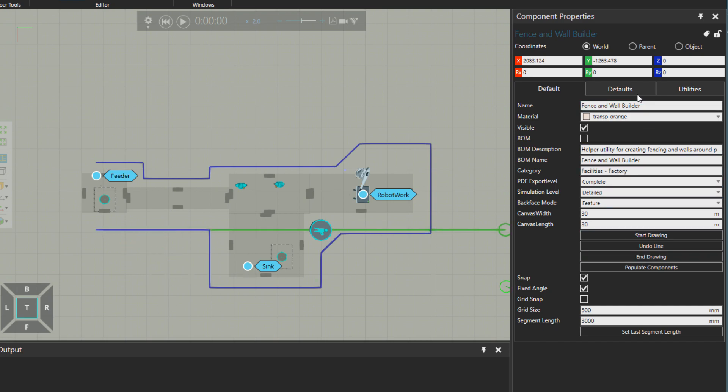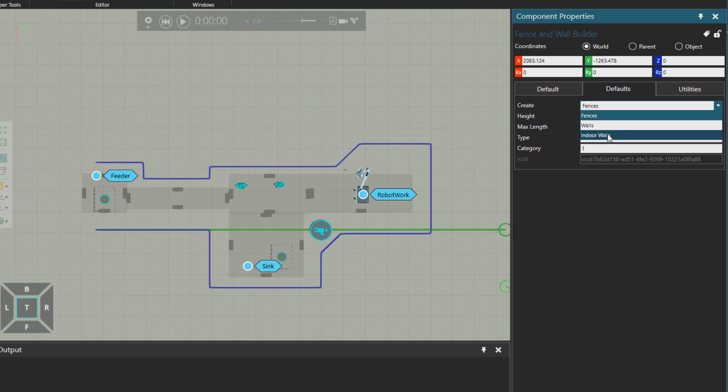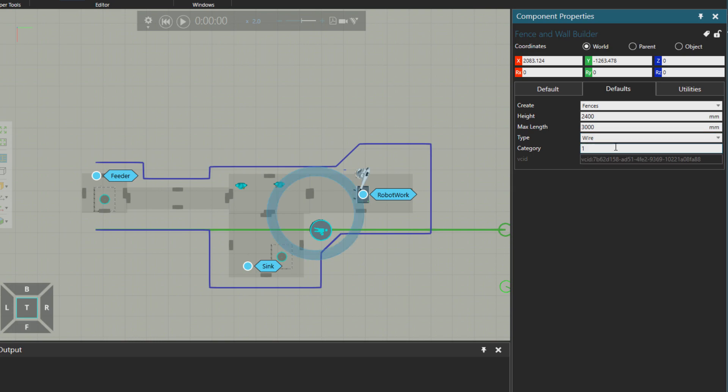The defaults tab also gives you the option to create fences or walls or indoor walls, and the fences could have different types. So glass fence, wire fence, which I'm going to select for this one, and then panel.